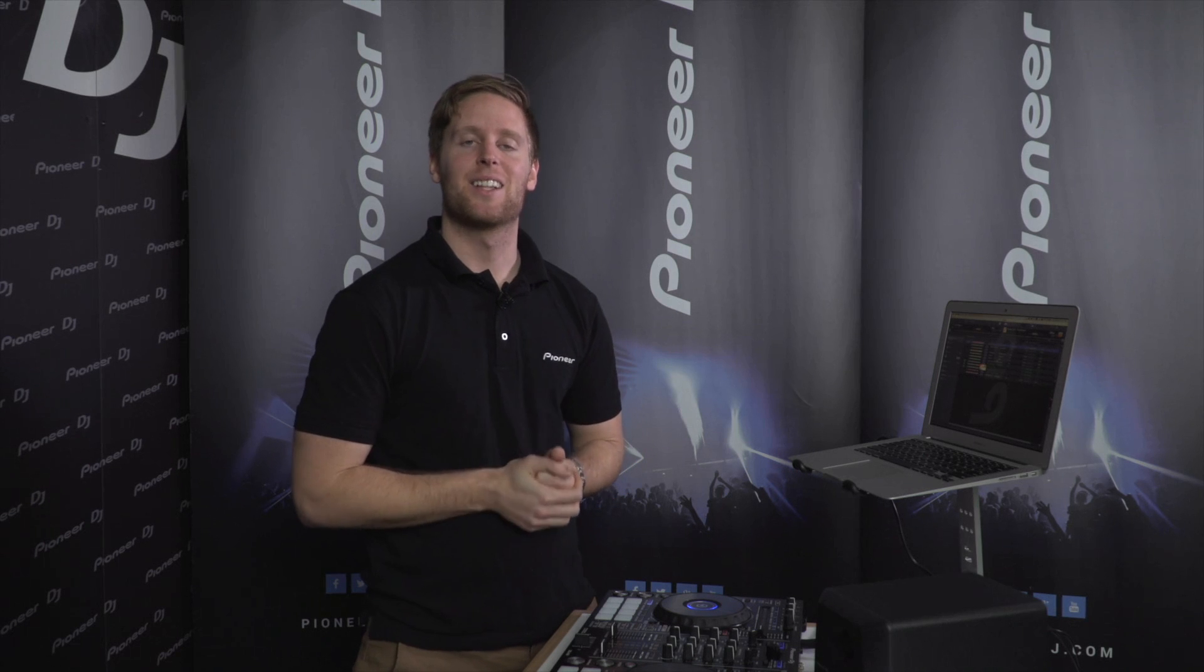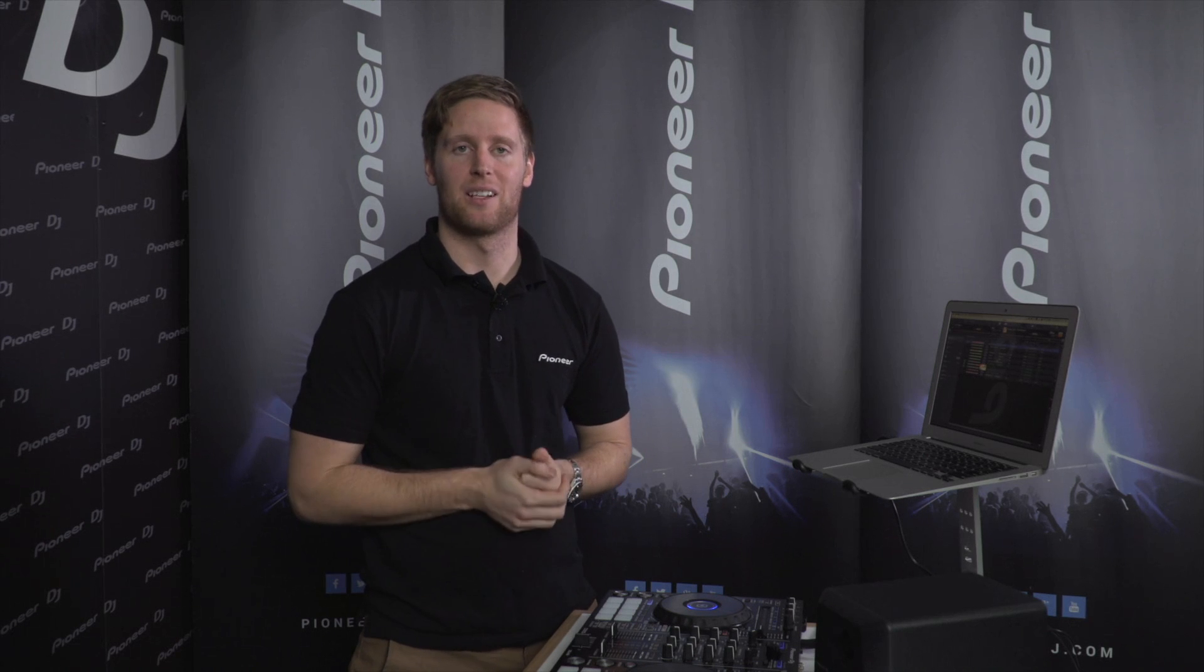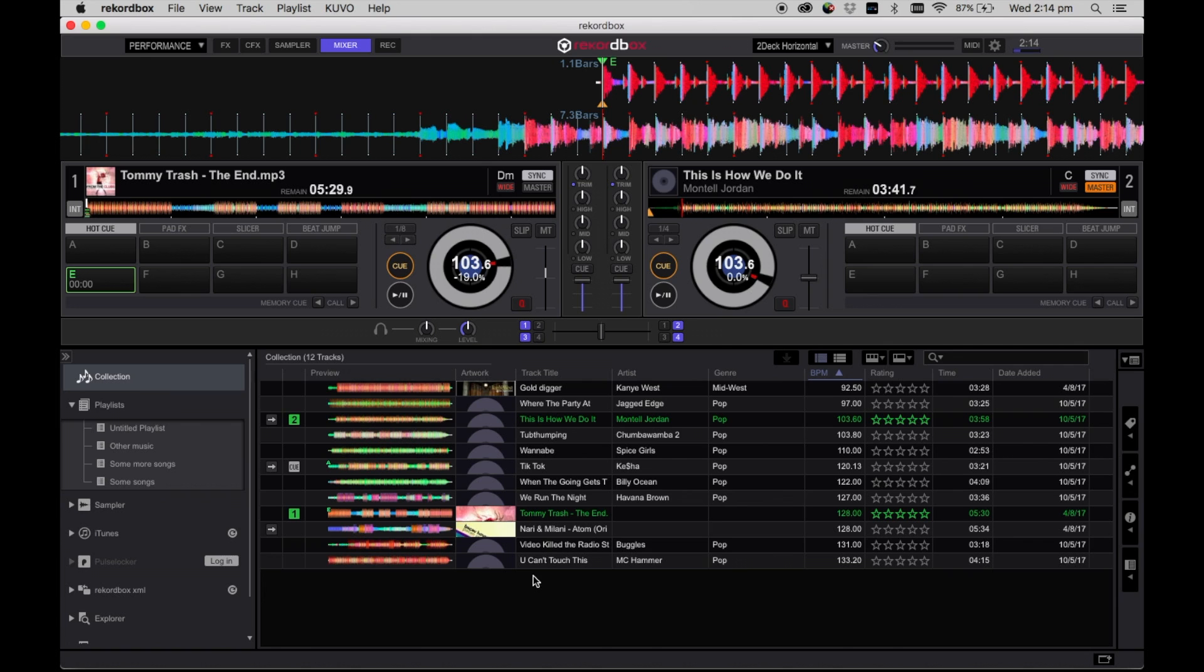Hey everyone, it's Ryan here from Pioneer Australia and welcome to the Rekordbox Masterclass. In today's session I will show you how to enable a sub-browser window in Rekordbox.